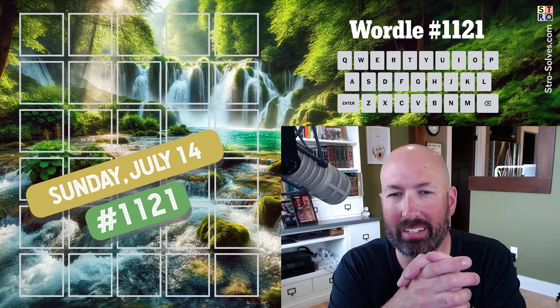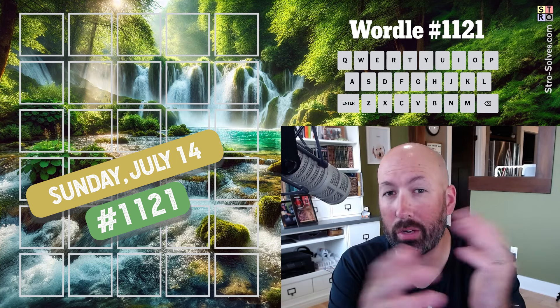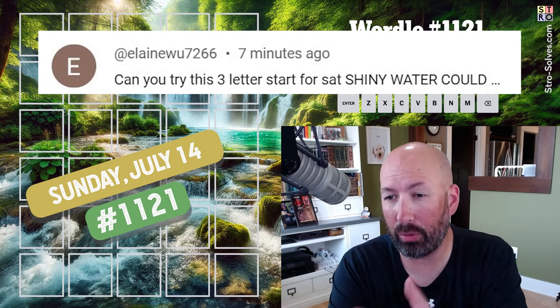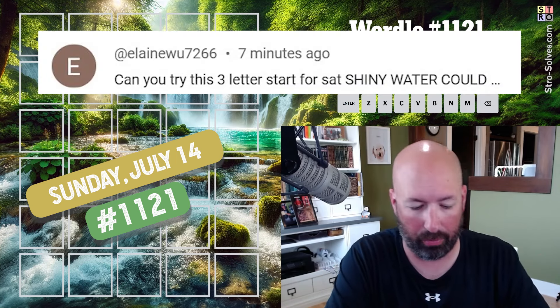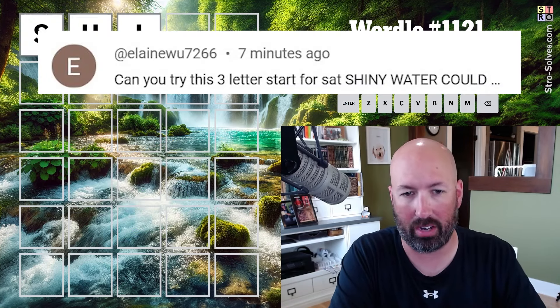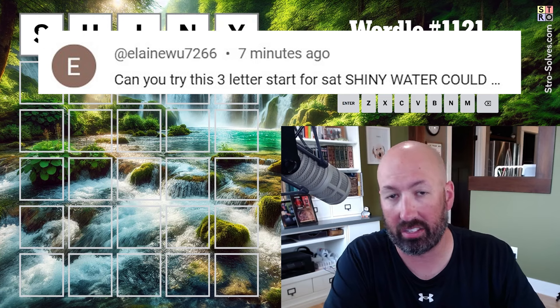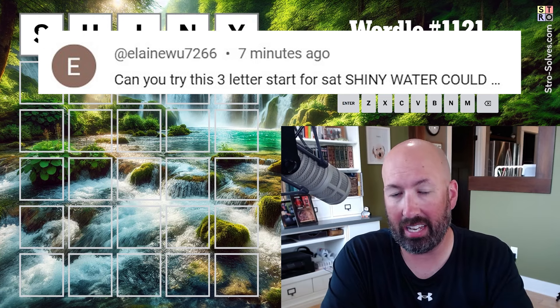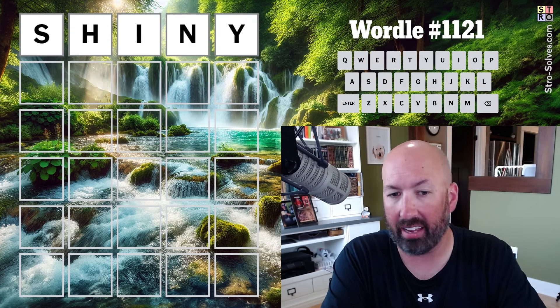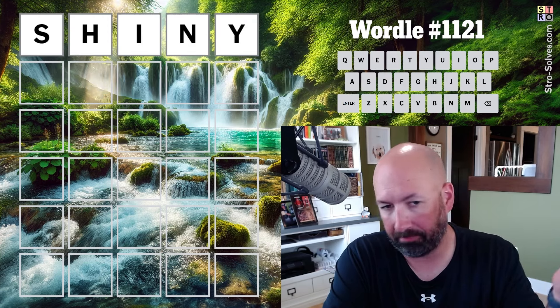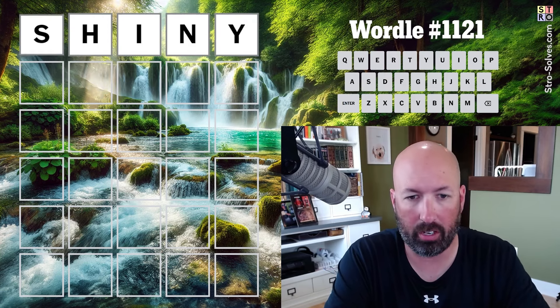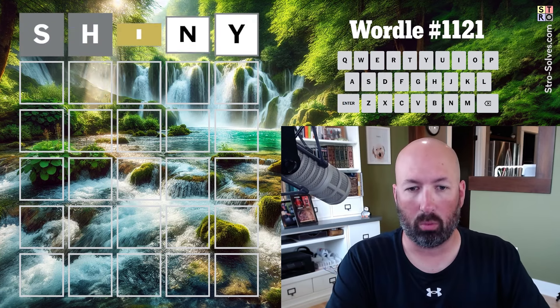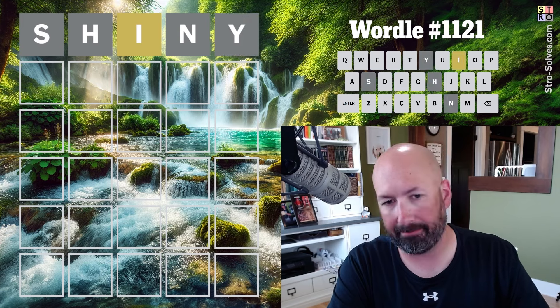All right, well, I had a request from somebody to start with a three-word start. I haven't done a three-word, 15-letter start for a while, so I thought I'd try one of those today. This is shiny and water and could, so why not?